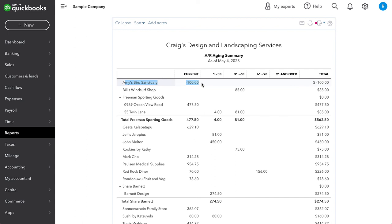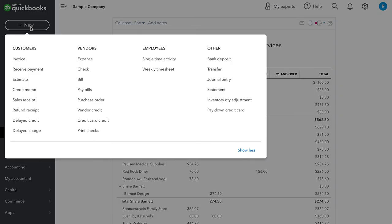Now this can again be remedied in two ways. Either we can apply it to a future invoice if we're going to continue doing work for this customer, or we can issue a refund for it. Let's say that she's requested a refund.